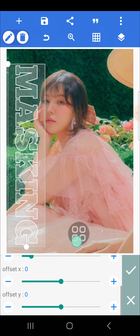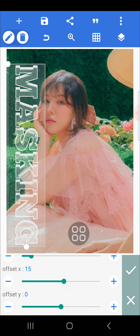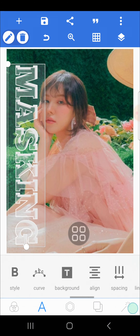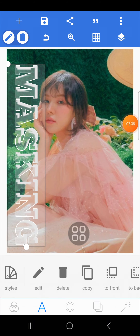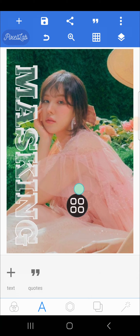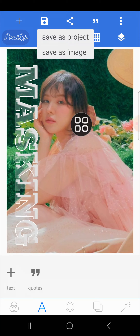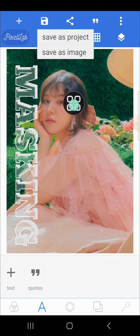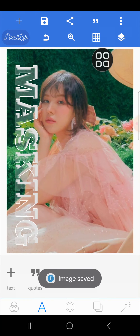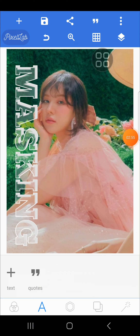We can customize the Offset X and also the Offset Y. That's enough. This is the final result. If you want to save it, just click on this icon, then click on Save as Image — Save to Gallery. The photo has now been saved to my gallery.